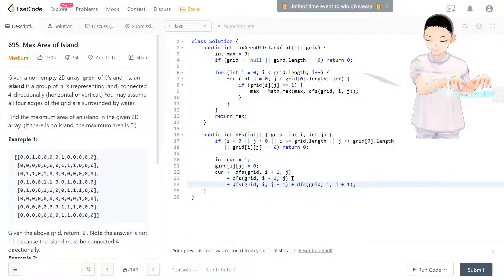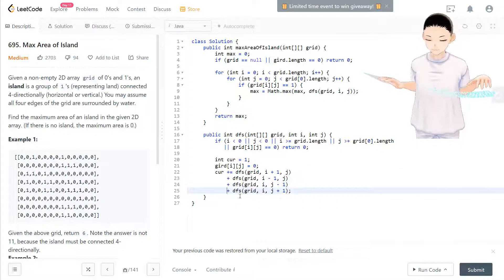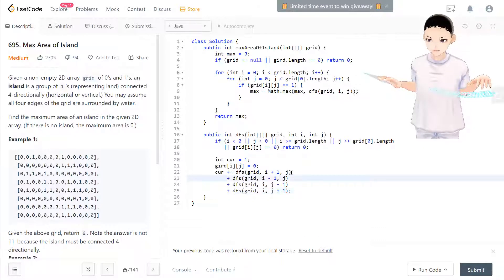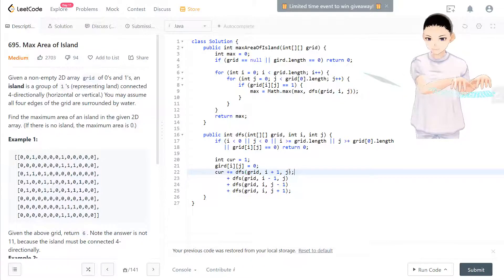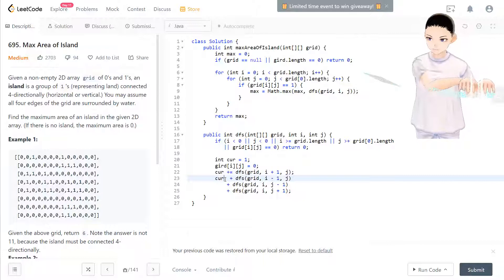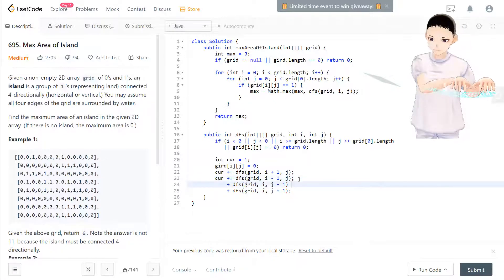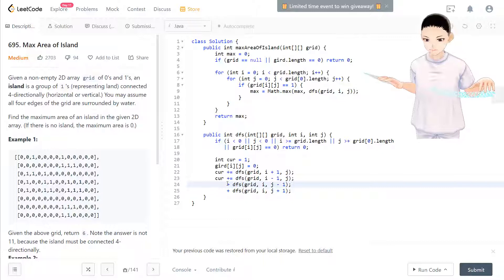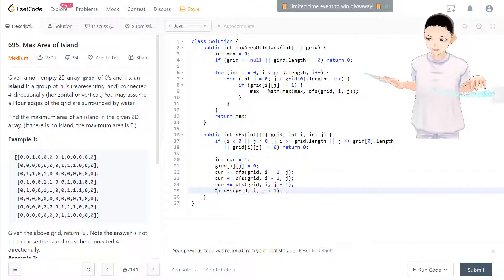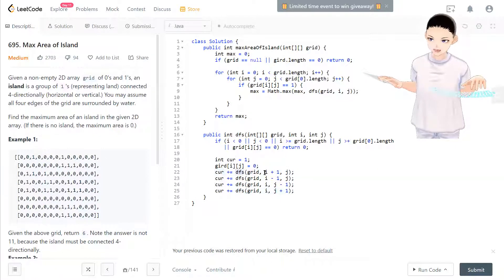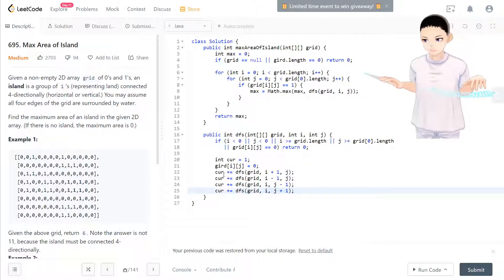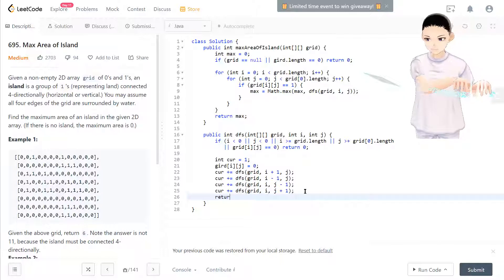We can improve code readability by breaking it down clearly. The current area equals one plus the four directional areas from DFS calls. Then we return the current area after collecting all contributions.